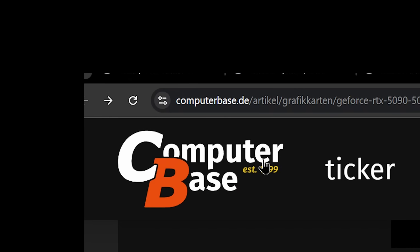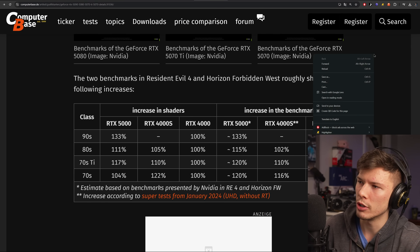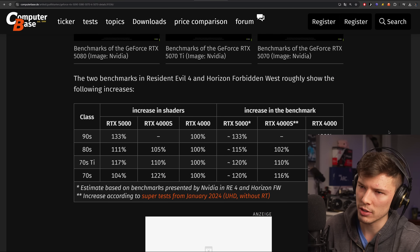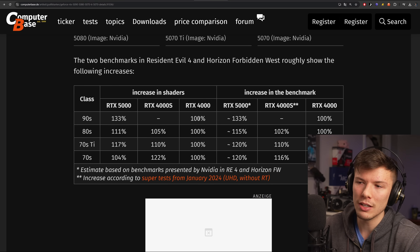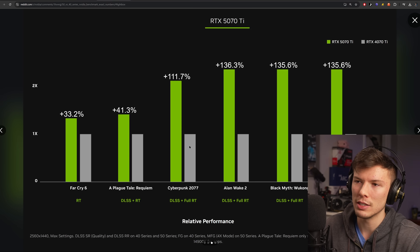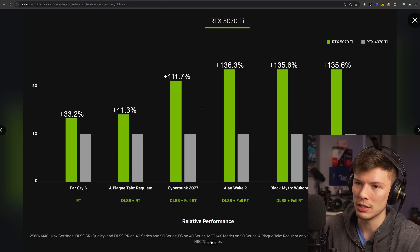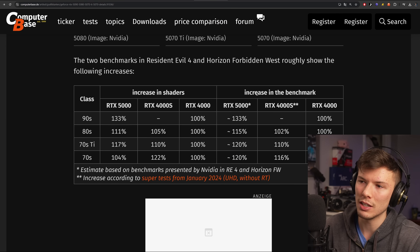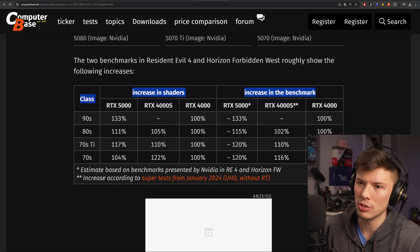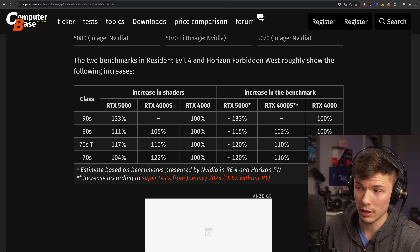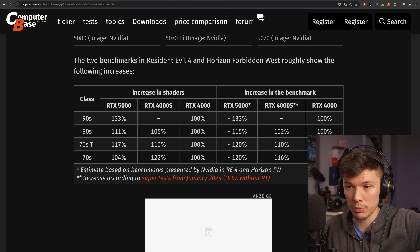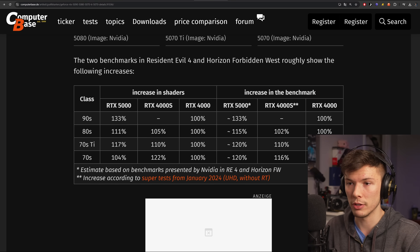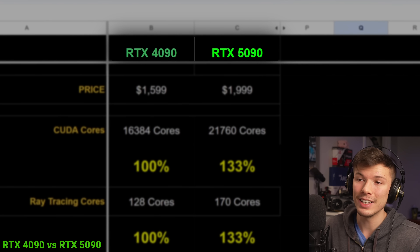I'm getting this data from computerbase.de, which is a German website — this is translated, so there might be some mistranslation, but overall it seemed pretty good. What they did is count the pixels, like the Reddit guy, to see the percentage comparisons, and compiled it into their own chart. That link is in the description if you want to see it in more depth. Now, comparing the 4090 to the 5090.